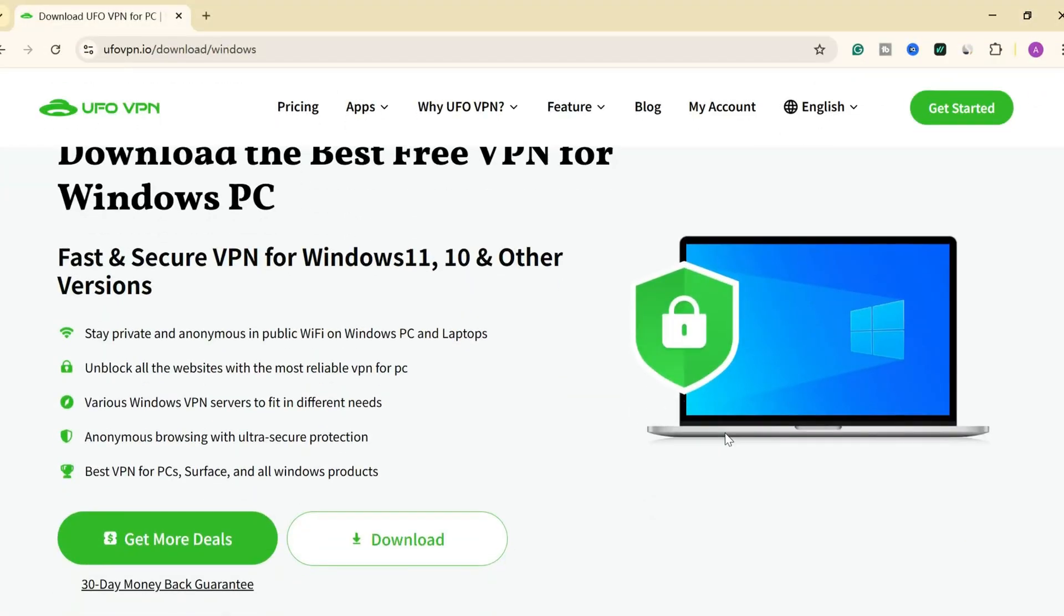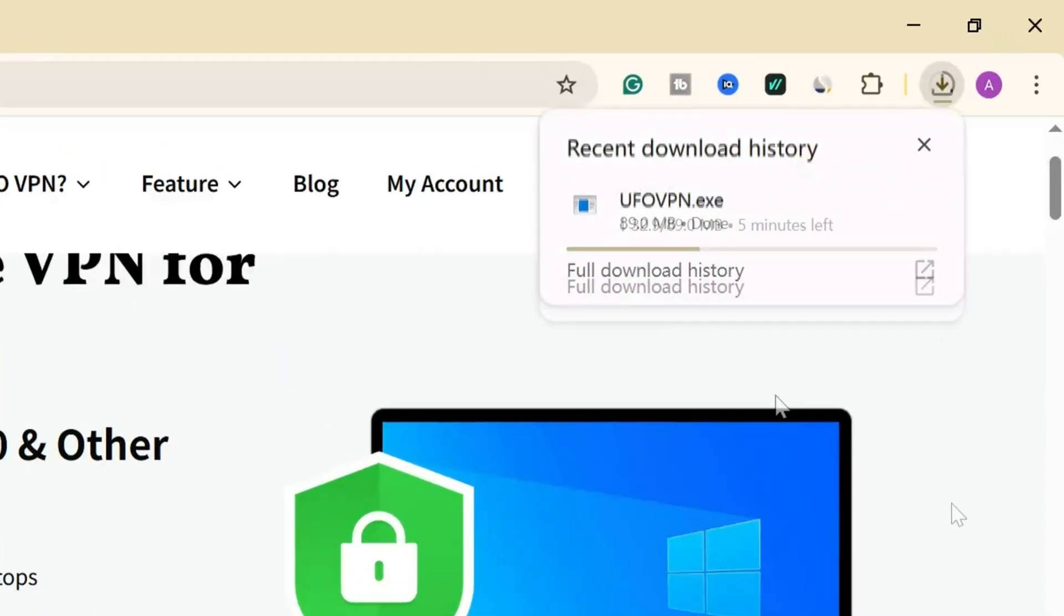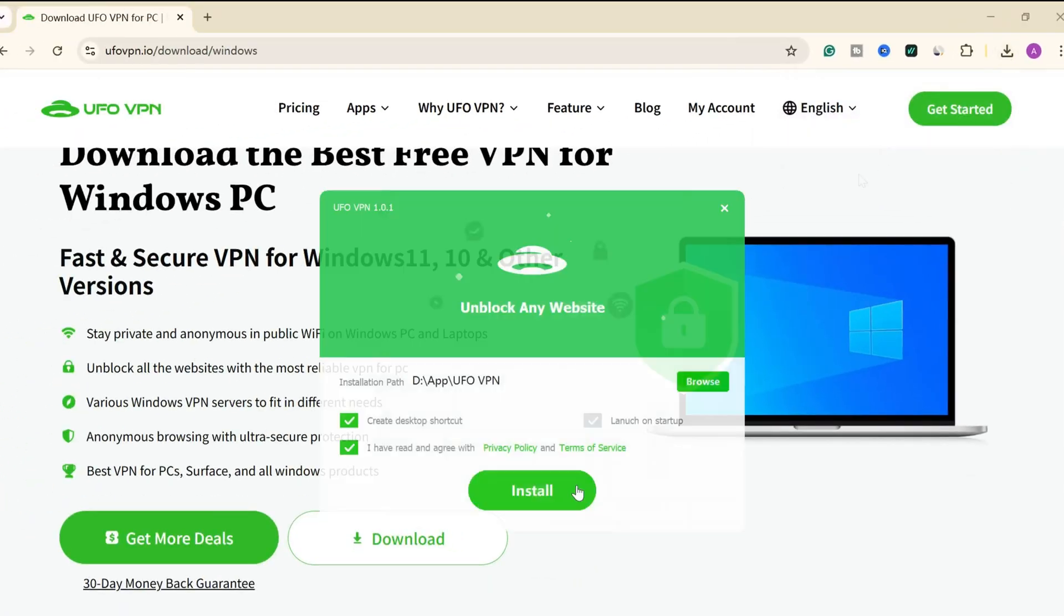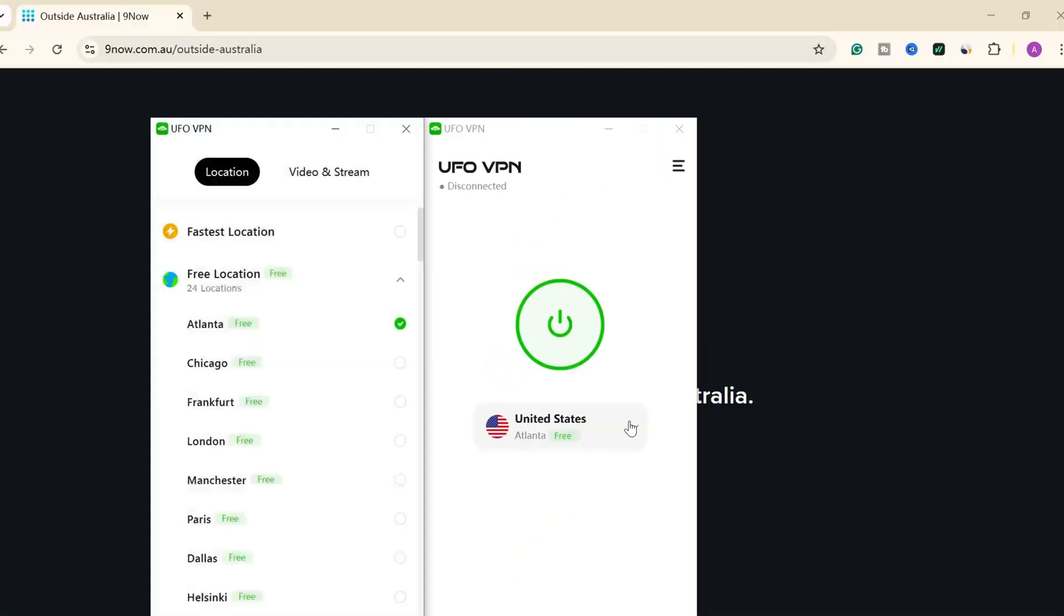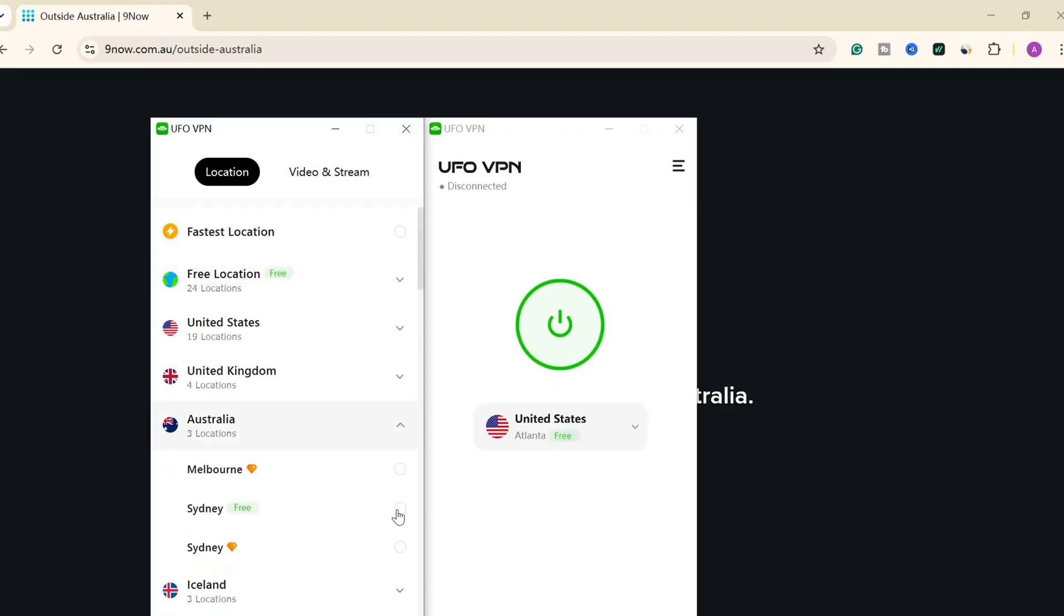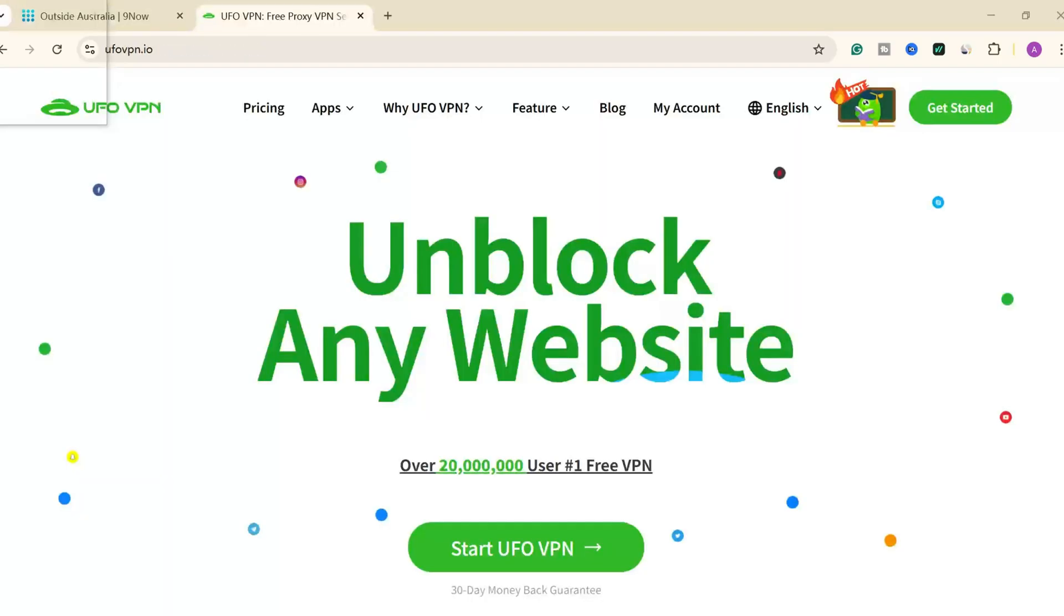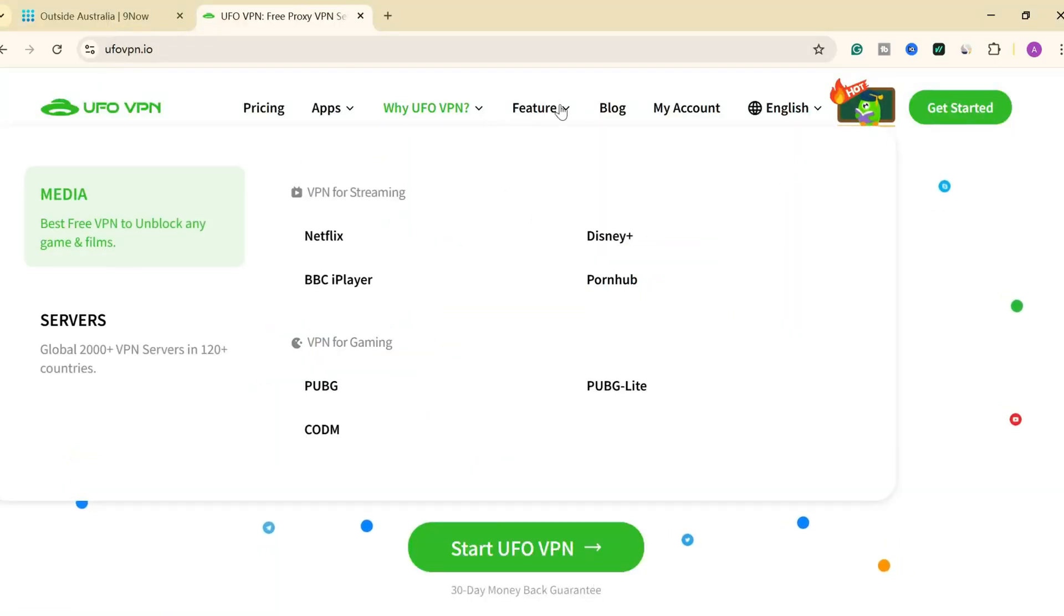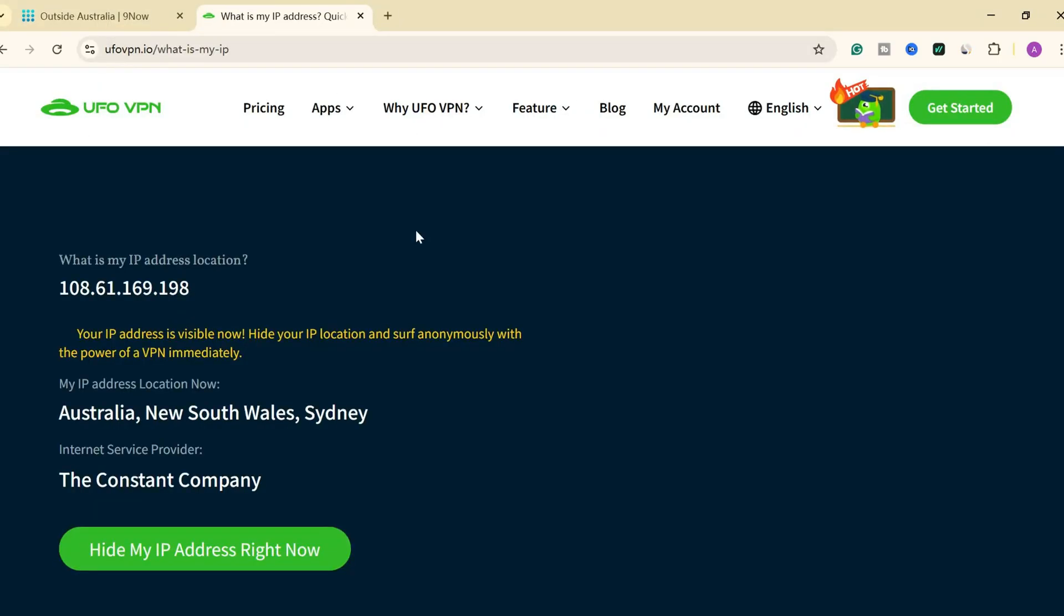Now, let's show you how to set up UFO VPN on your laptop. Click the link in the description to grab the UFO VPN app for your phone or computer. Launch UFO VPN on your device. Choose a server as you need. In this video, we want to unblock the 9Now website, so we choose a location in Australia. After the connection, check your IP address first.